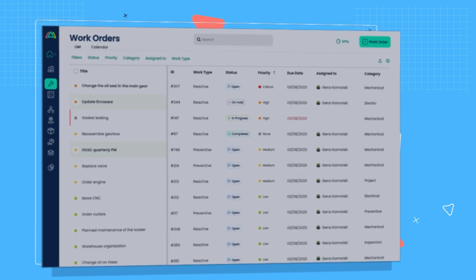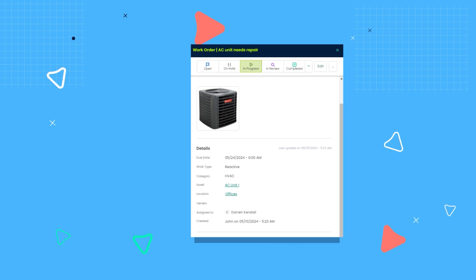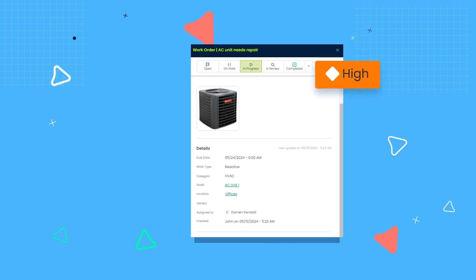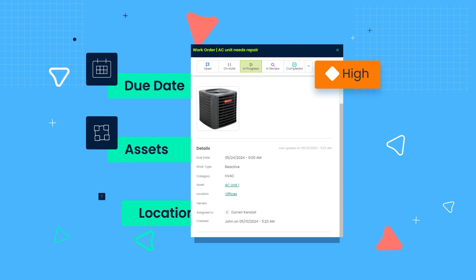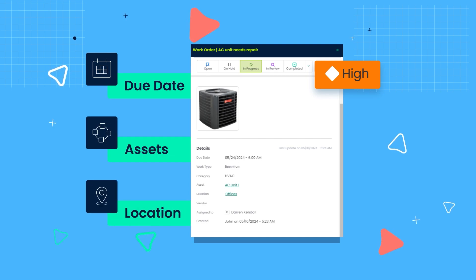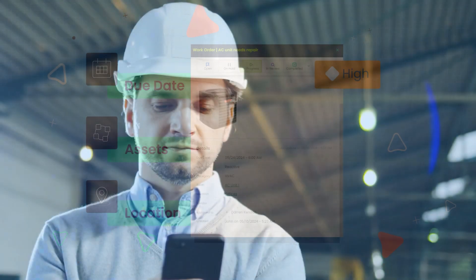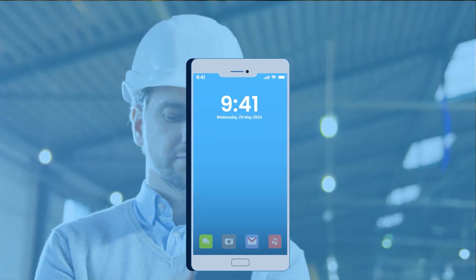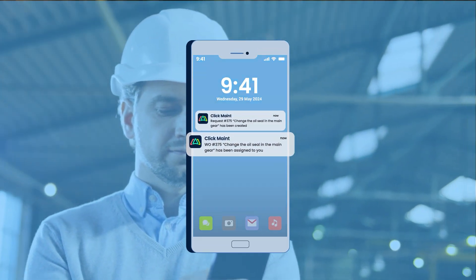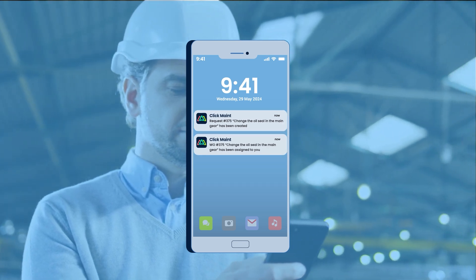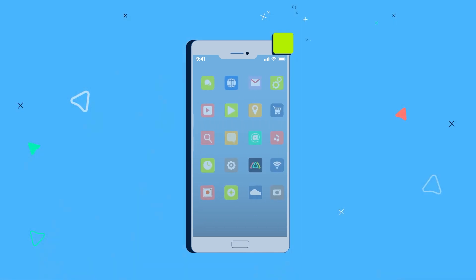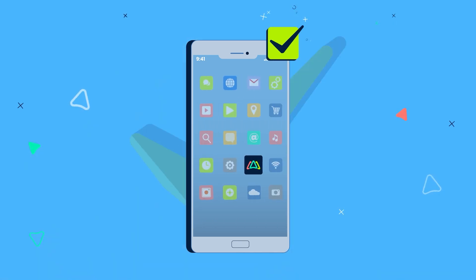Work orders contain all the necessary information about the work required. Key details like priority, due date, asset, and location are clearly visible. Maintenance technicians are notified in real time once they're assigned to a work order and can complete the tasks on the go using the mobile app.